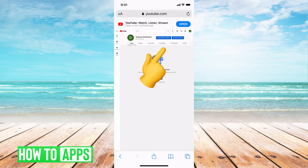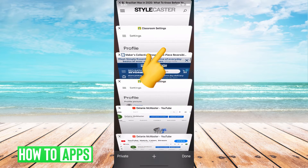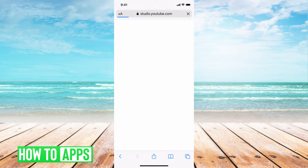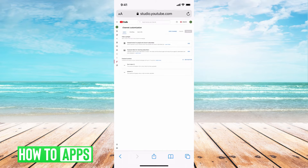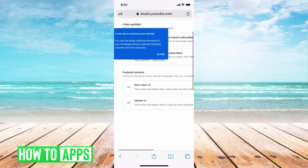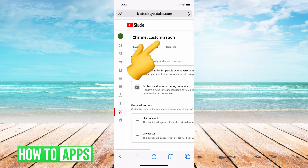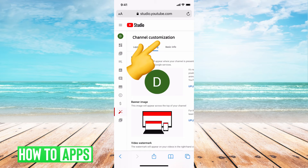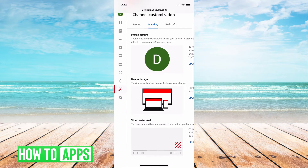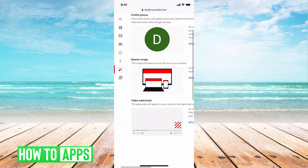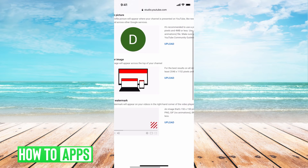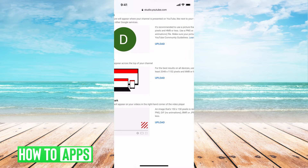I'm going to go to 'Customize Channel' at the top. It'll bring up a new page, and what you want to do is go to 'Branding.' I'm just going to zoom in a little bit here. It has layout already on, and you're just going to click on 'Branding,' and then you can see right here it says 'Banner Image.'